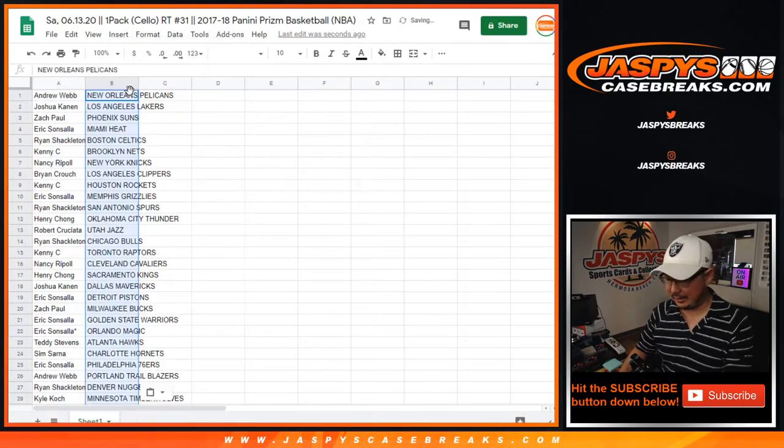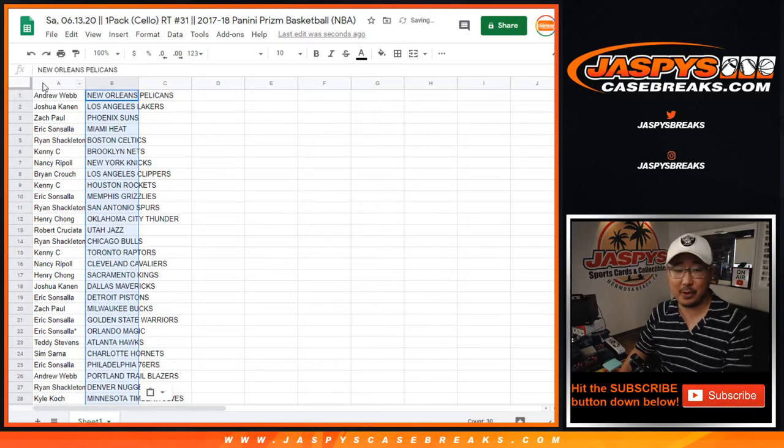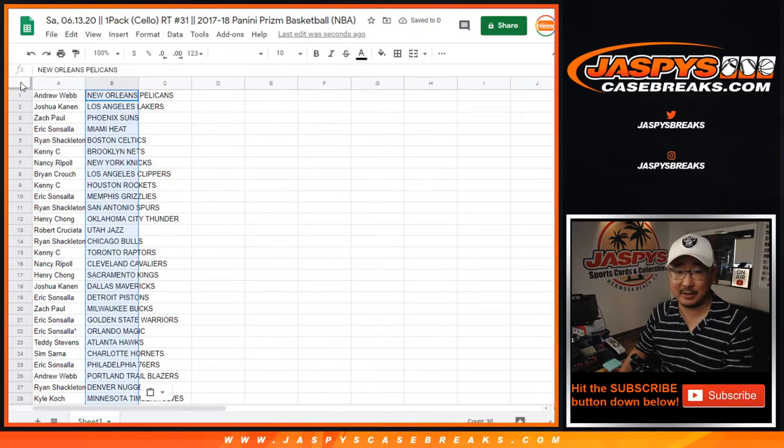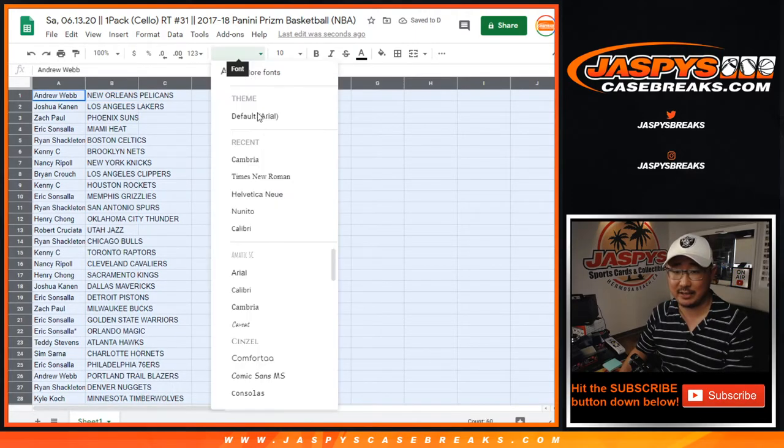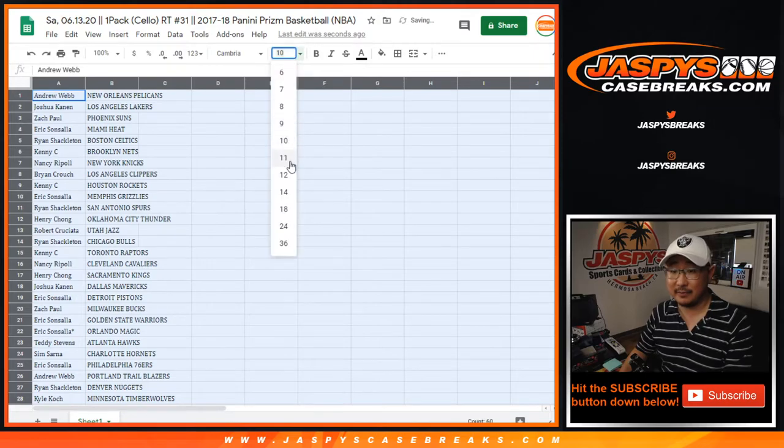Chance at a Zion in here. Or no. No chance at a Zion. Sorry, Andrew Webb. I realize this is 2017-18 Prism. False alarm.